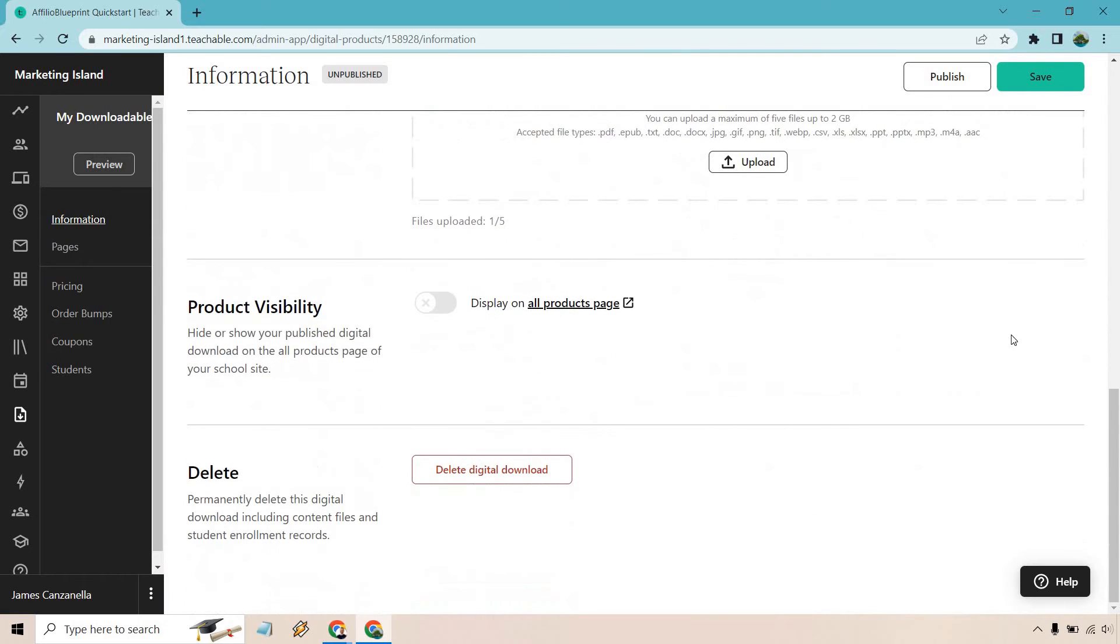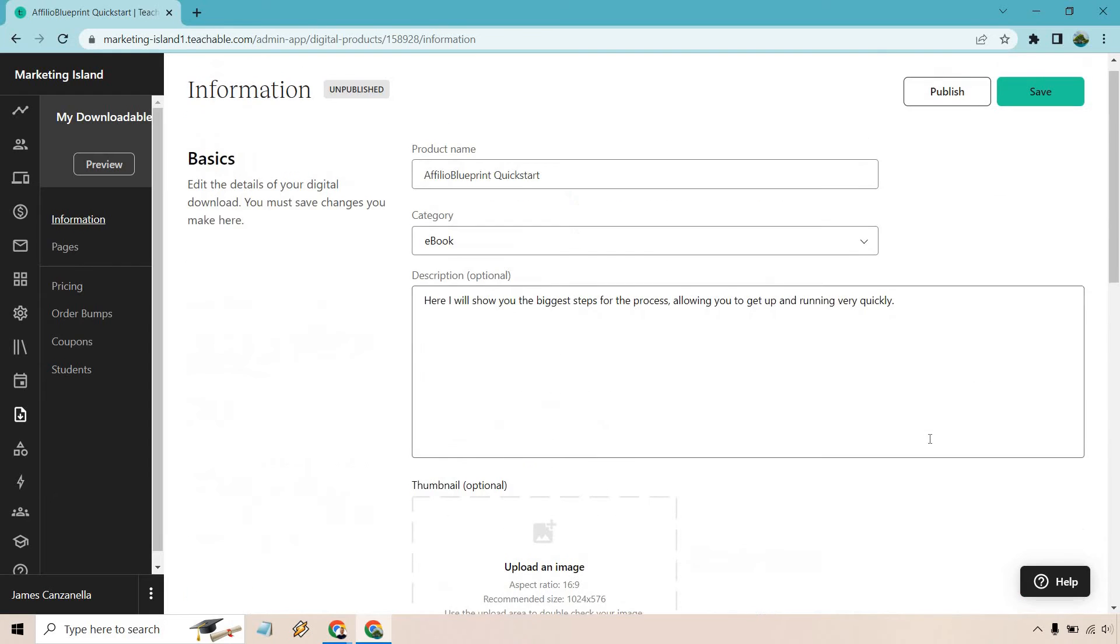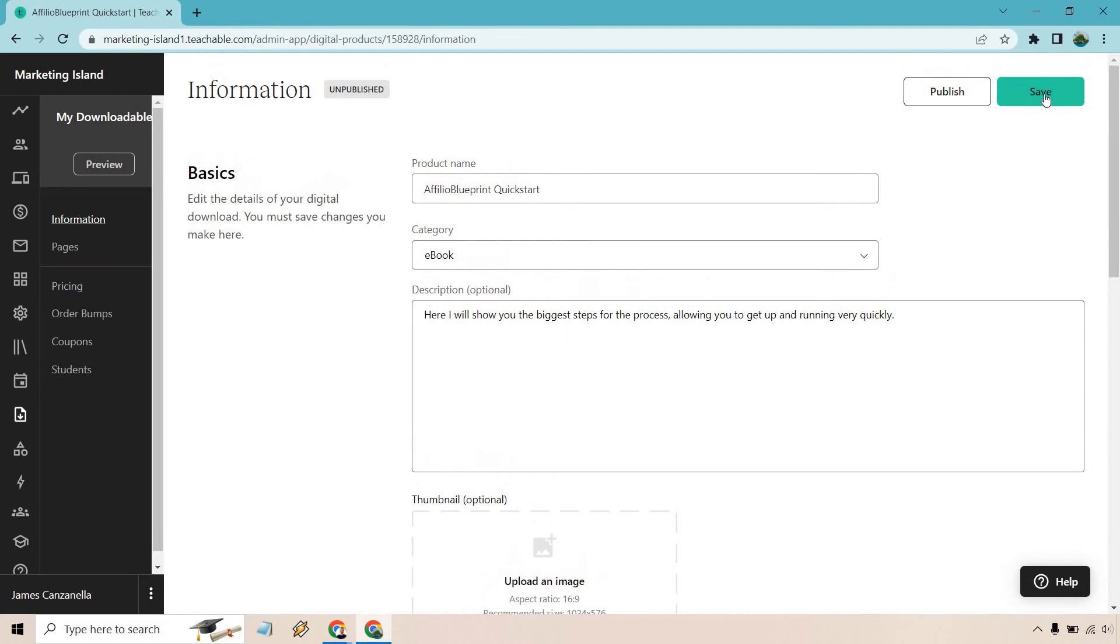Next we have product visibility. You can hide or show your published digital product on all the product pages of your school site. This probably won't show up if you don't have a ton of them. Just keep that as it is. And if you ever want to delete it, here's the button for it. Let's go back up and click on save.